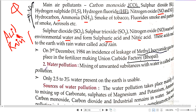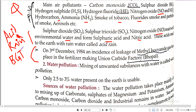Bhopal Gas Tragedy is also an important factor — this question has come multiple times. On 3 December 1984, an incident occurred. The question that repeatedly comes is: which gas was released? The gas released was methyl isocyanate. Every line of Lucent is a question; it is a bit tough to memorize but every line is important.